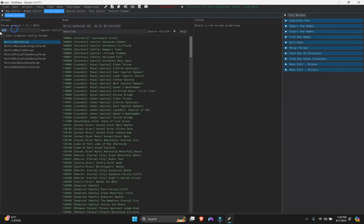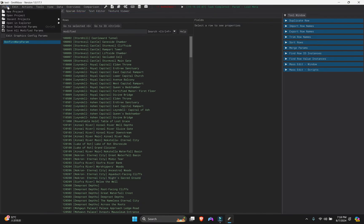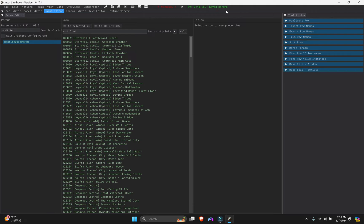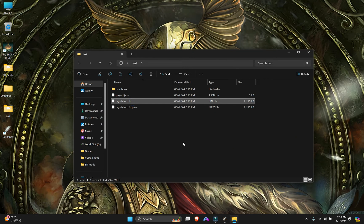Since we only added one mod, only one param shows as modified — nothing more, nothing less. Now click 'Save All Modified Params' — click it, then click it once more to make sure. Go to your test folder and you'll see a new regulation.bin has been created. This is the modded regulation.bin we'll use in the game.